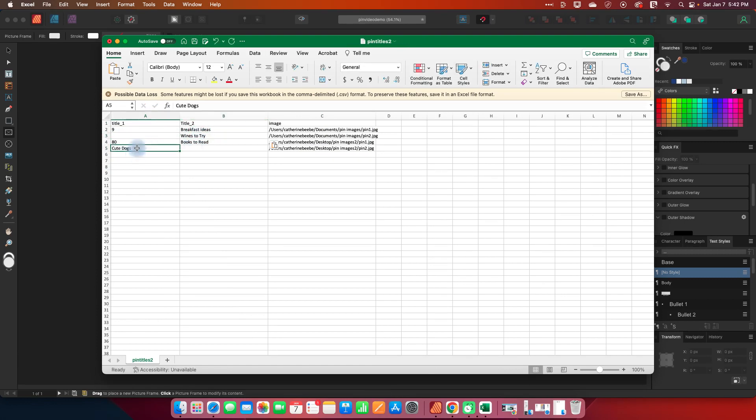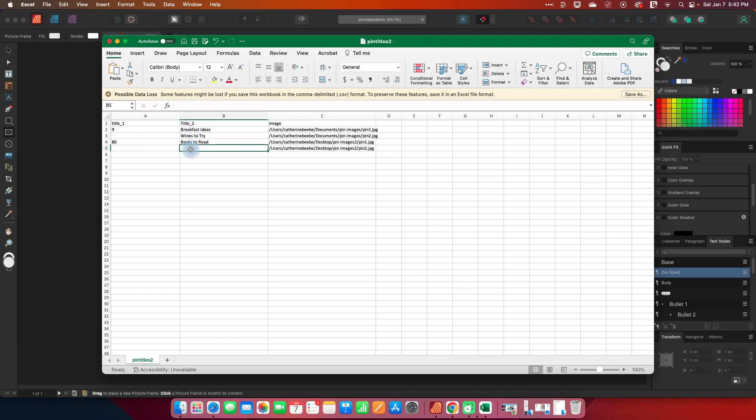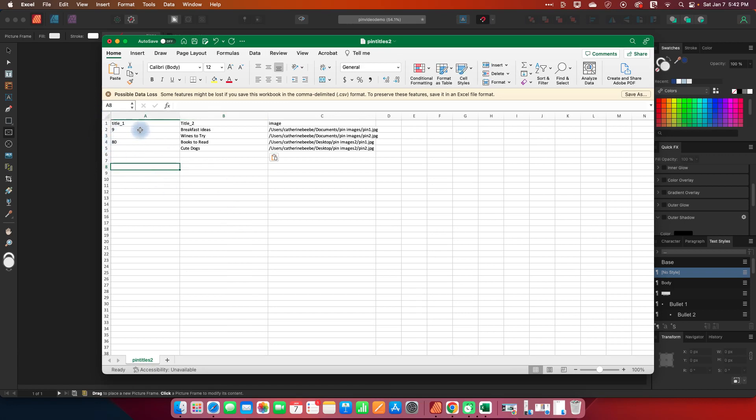Let's move this to title 2 and let's also move cute dogs to title 2. We only want the large numbers to be in our first column and you can just make it even simpler and just have one title column. That works too.